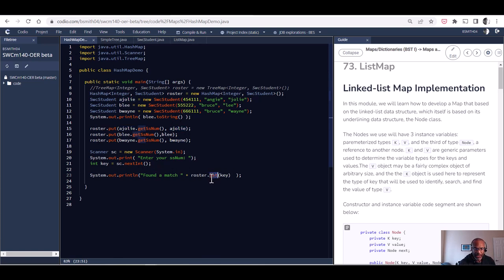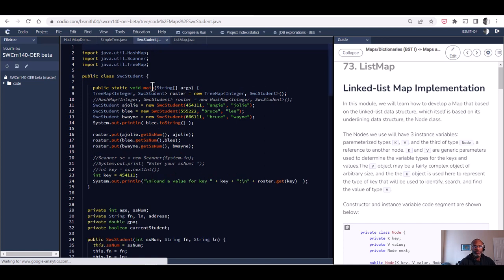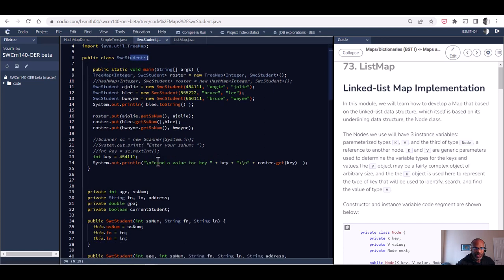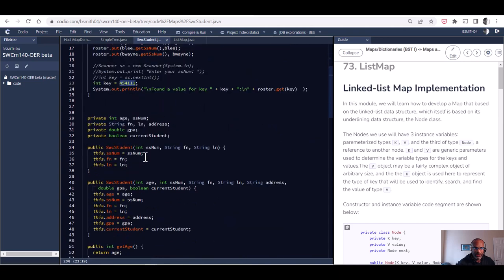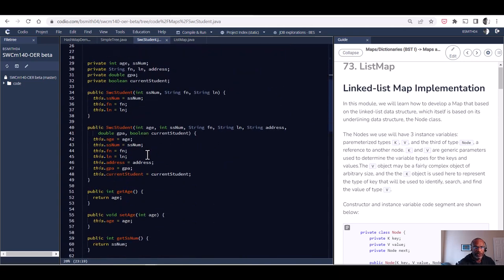We were able to do simple puts and gets without really talking about the underlying implementation of either a hash map or a tree map in great detail. What we did is we used and developed a student object, SWC student object, and then we used that student object to get familiar with the idea of a map.